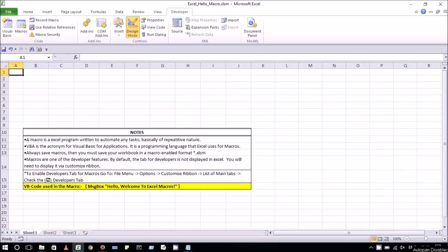Hello viewers, in this video we will learn about Excel Macros.